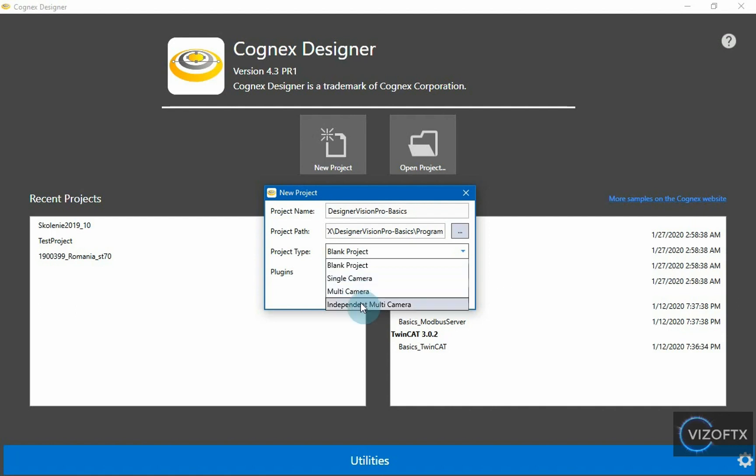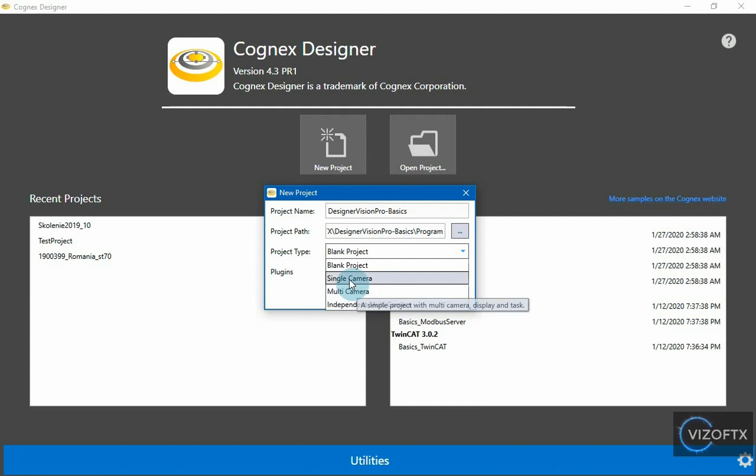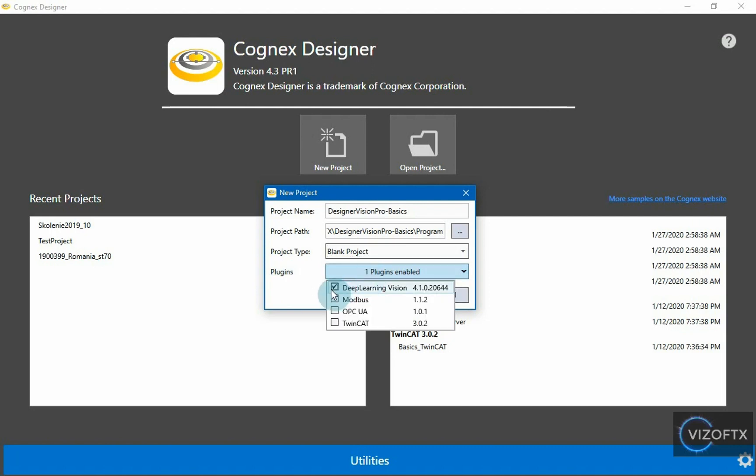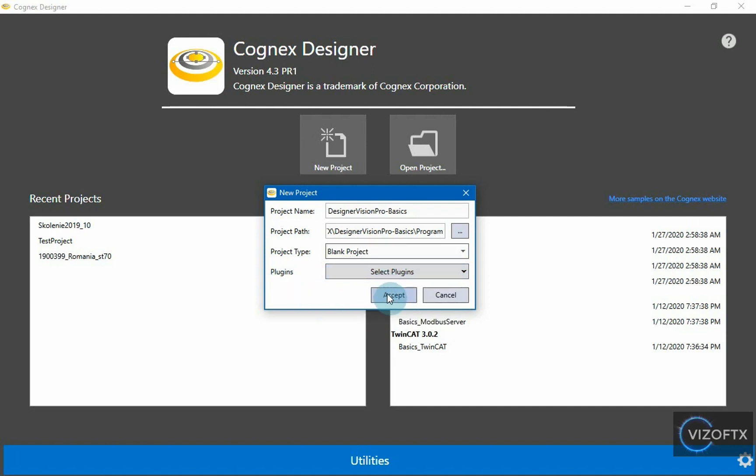Here we have the opportunity to see some samples of single camera projects, that is one camera, multiple cameras or independently more cameras, but now we are only interested in an empty project. We don't use any plugins now, so we can turn off what we have here and simply give accept.